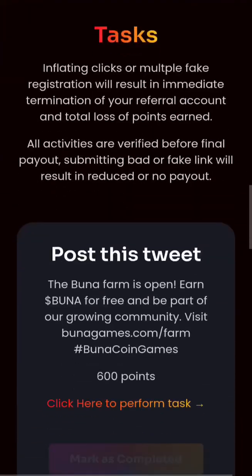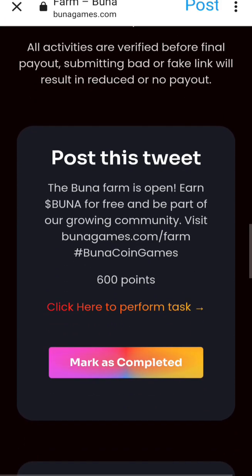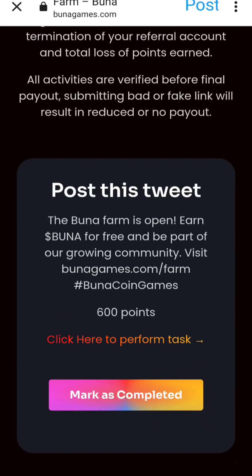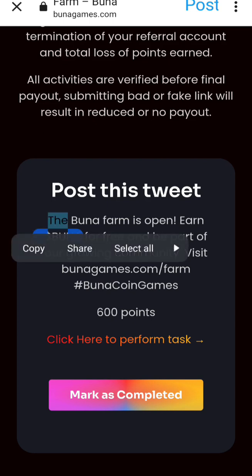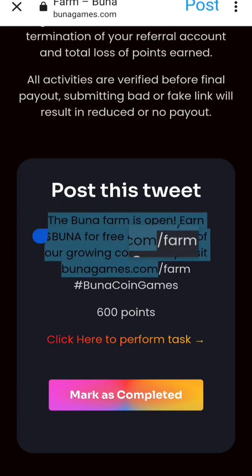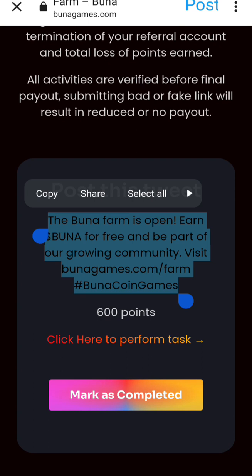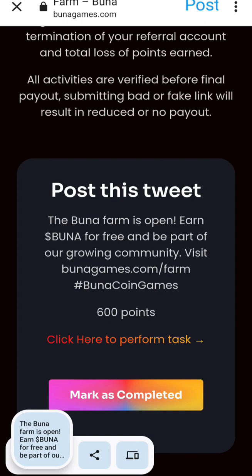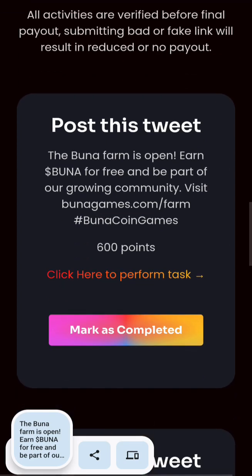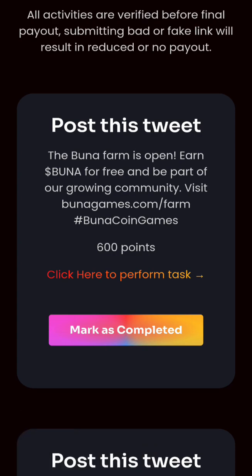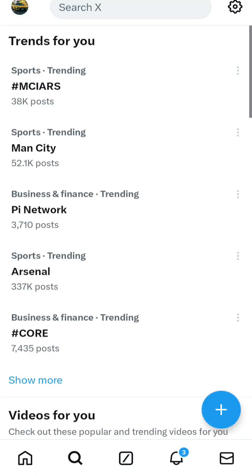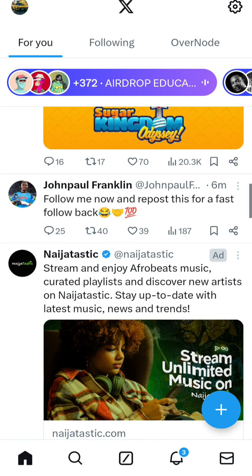Scrolling down, these are the tasks you use to earn points. The first task says Post This Tweet. You copy this tweet — you can see the amount you earn — and you get 600 points for completing this task. You copy the tweet then click here to perform the task.